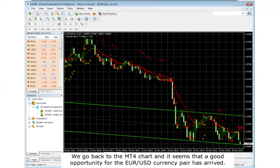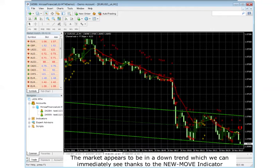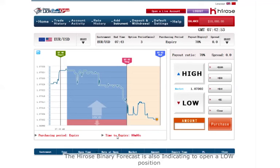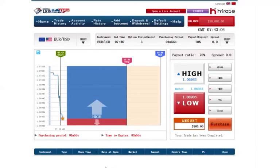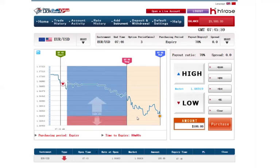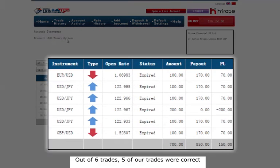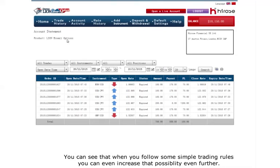We go back to the MT4 chart and it seems that a good opportunity for the USD-JPY pair has arrived. The market appears to be in a downtrend, which we can immediately see thanks to the NewMove indicator. The Udossi Binary Forecast is also indicating to open a low position. So we decide to use this chance and open the position in the binary options platform. Out of 6 trades, 5 trades were correct, which means we achieved a winning ratio of 83%.